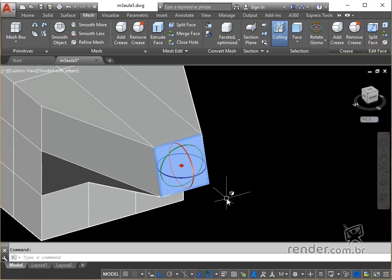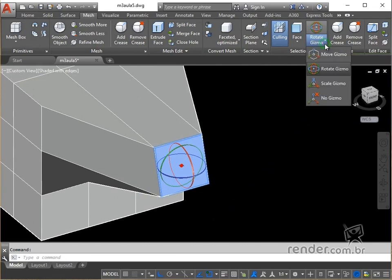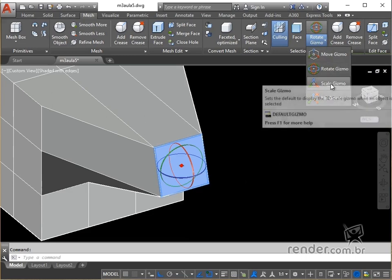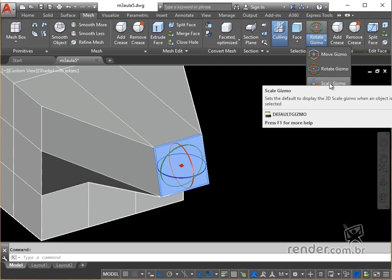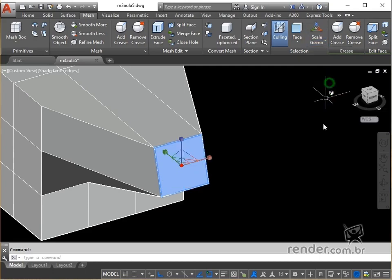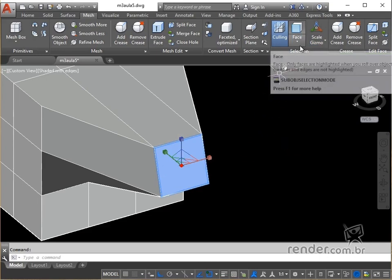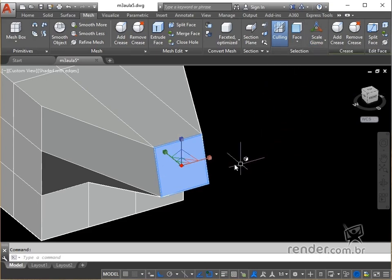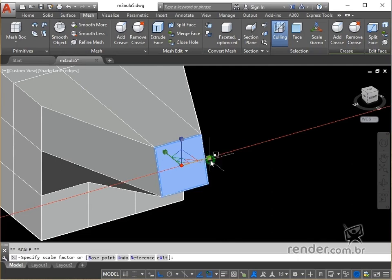Finally, scale gizmo scales the selected objects along a specified axis or plane, or evenly across the three axes. We select this gizmo and keep the face option. Note that we can scale only in one direction or in several simultaneously.